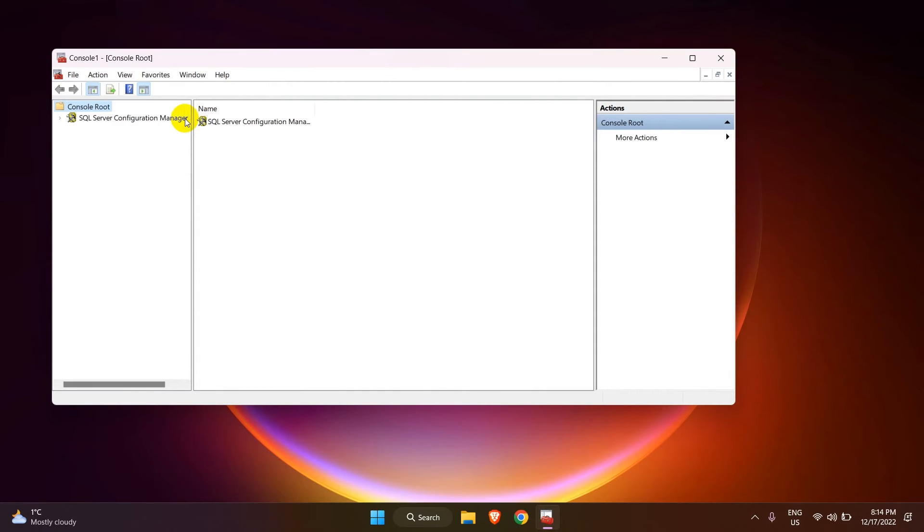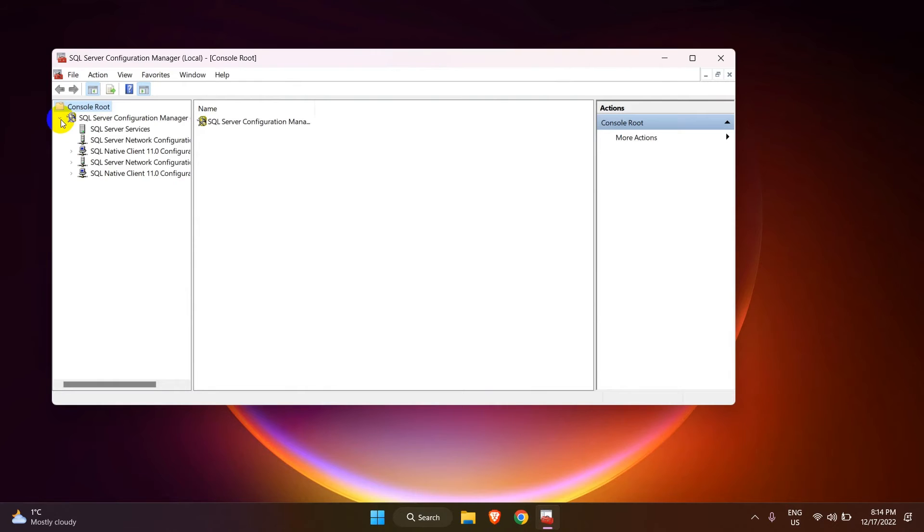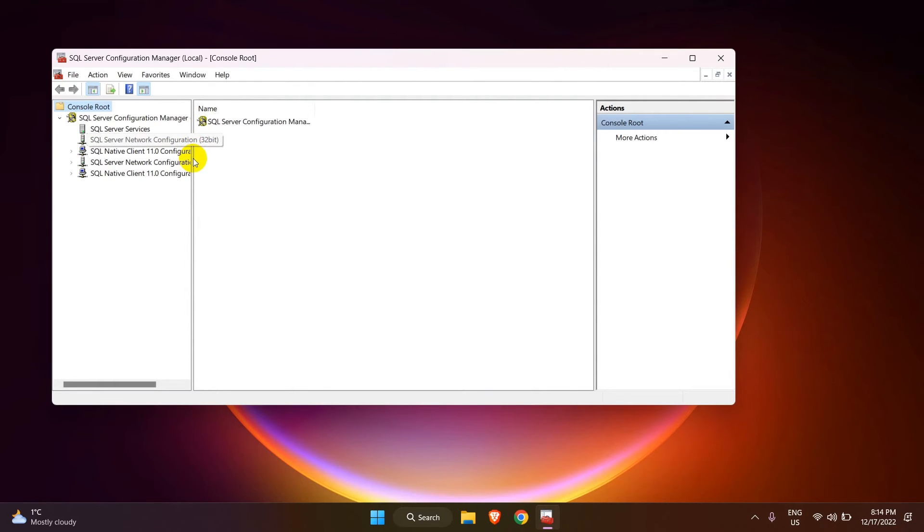And the SQL Server Configuration Manager is added in the Microsoft Management Console. You can expand it and see all the configurations available.